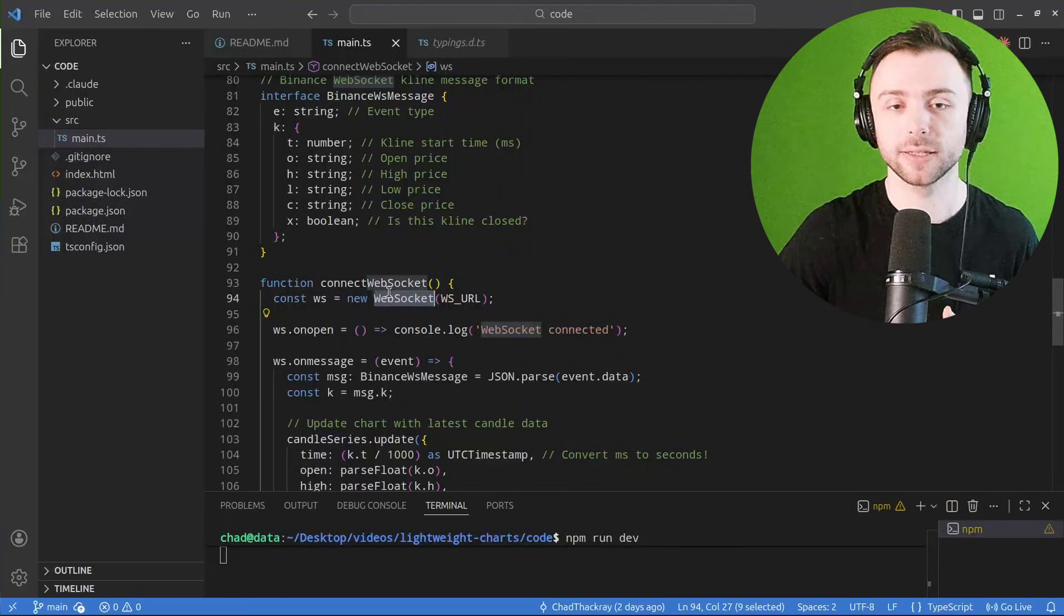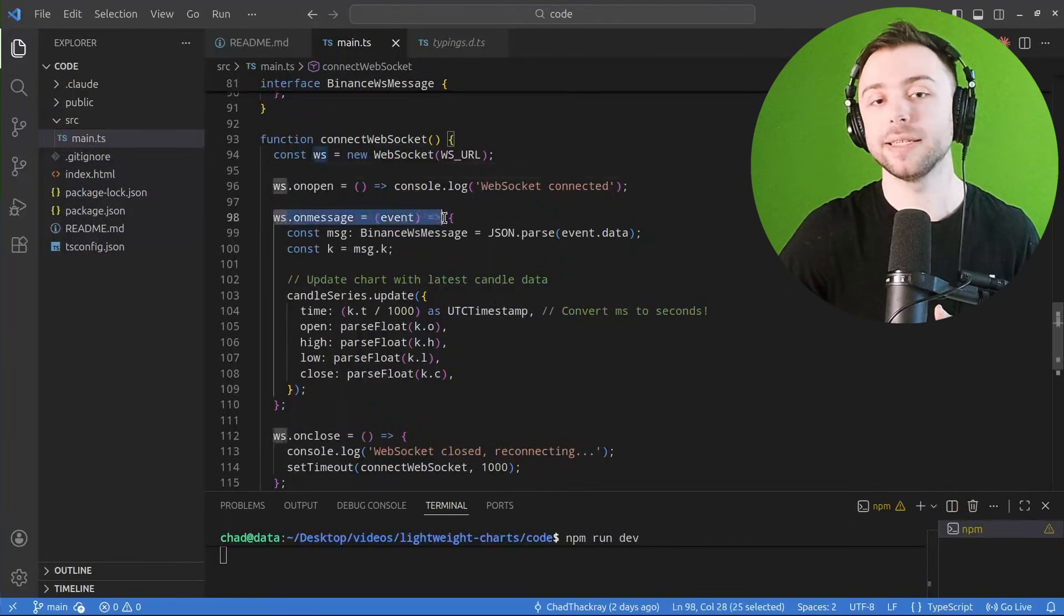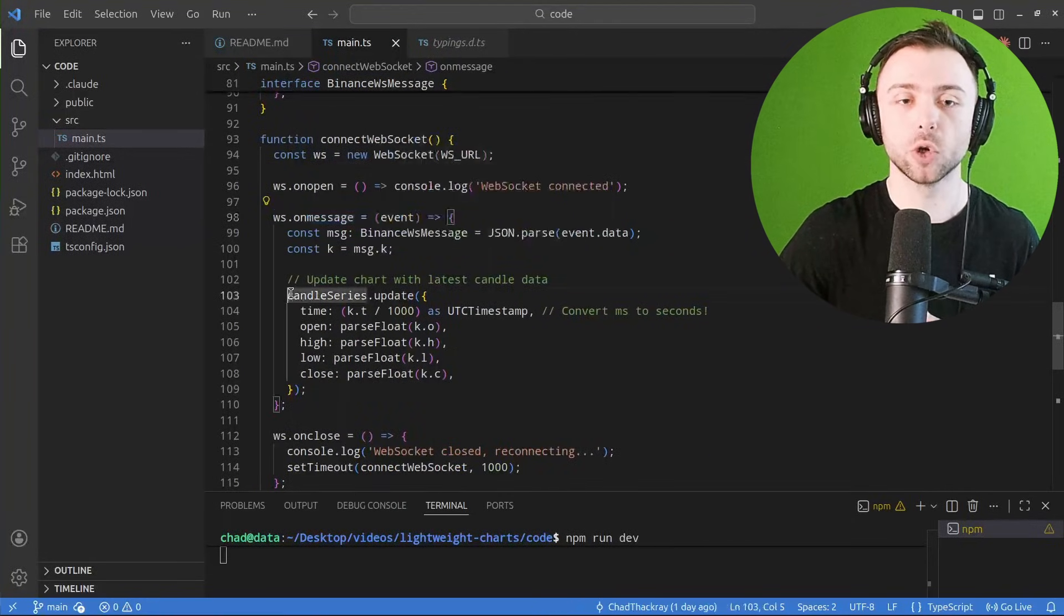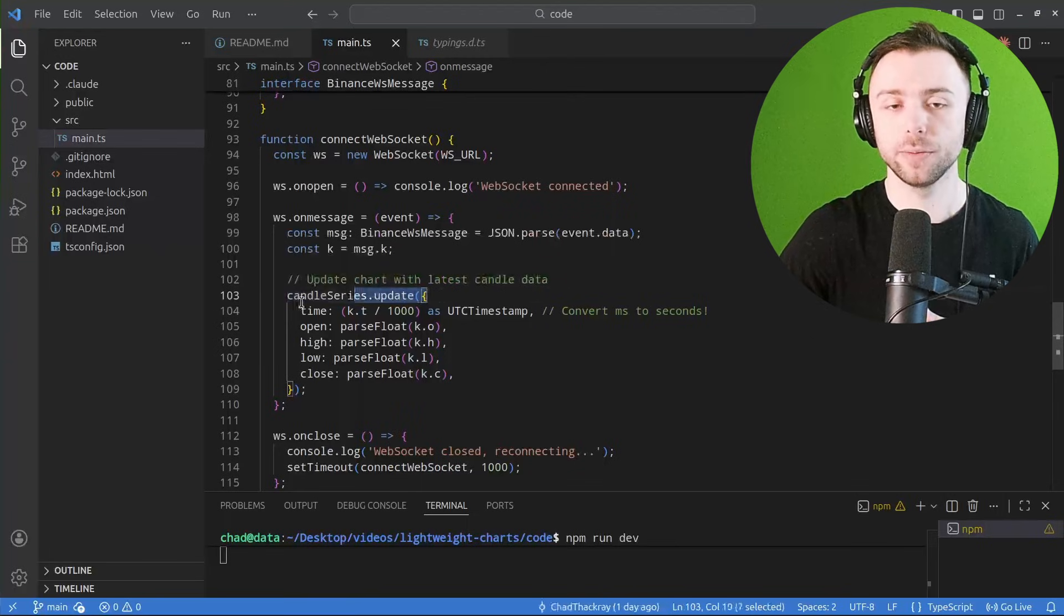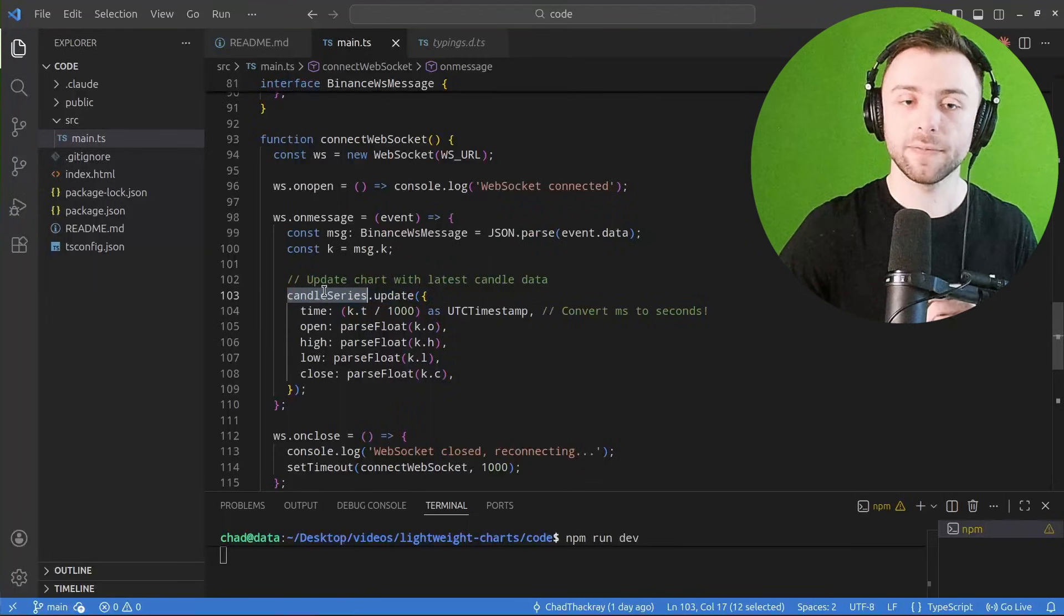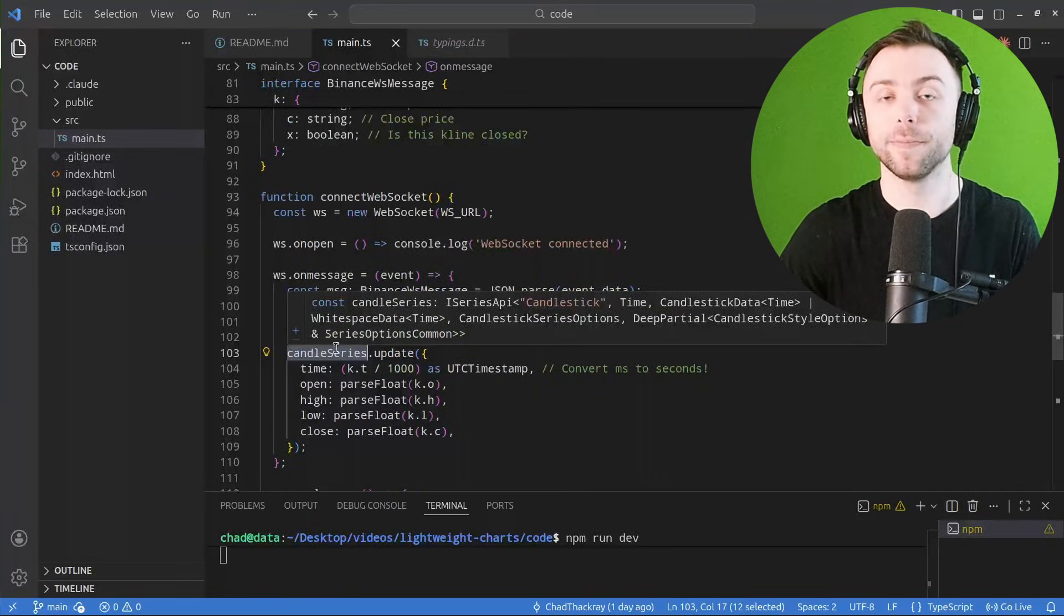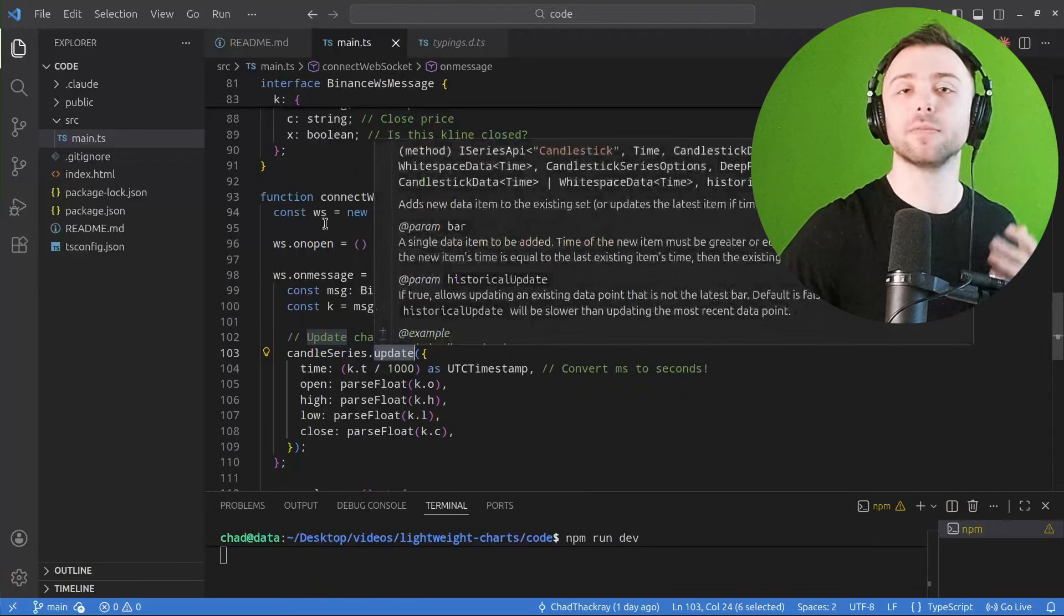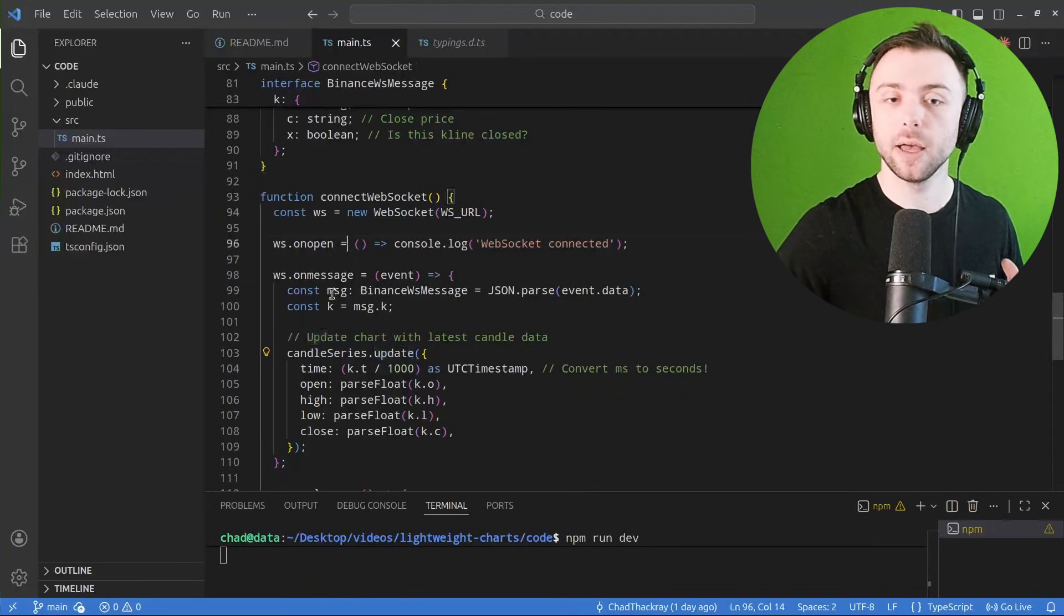And then we also have a real-time streaming implementation here by just connecting to a web socket. And then whenever we get a message from this web socket, we call this update function.